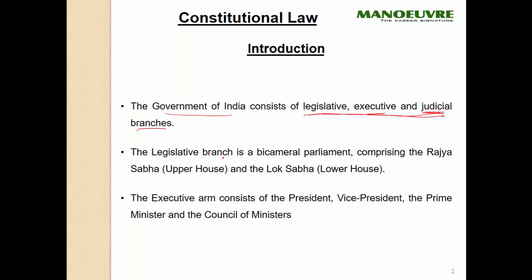The legislative branch is a bicameral parliament — meaning it consists of two houses. Bicameral means two houses, comprising the Rajya Sabha, the upper house, and the Lok Sabha.